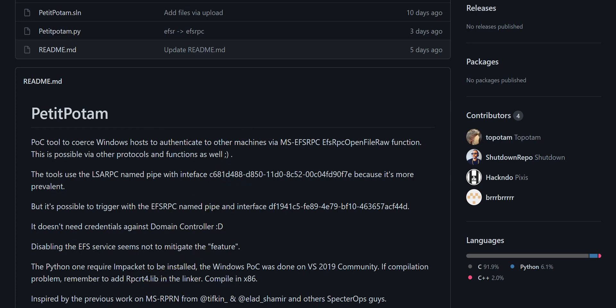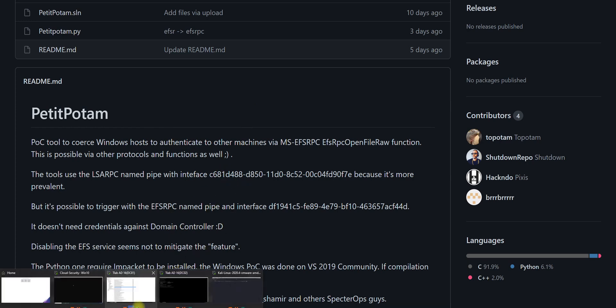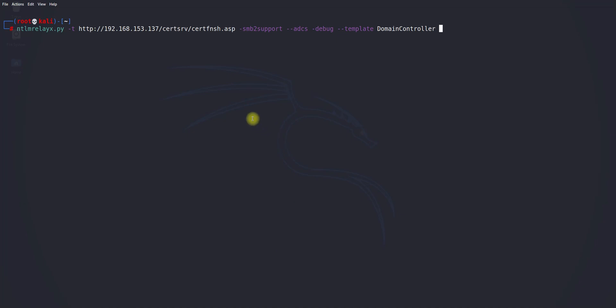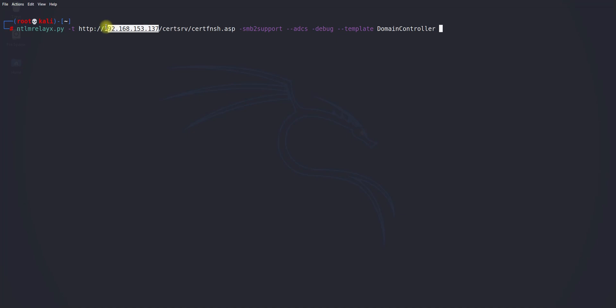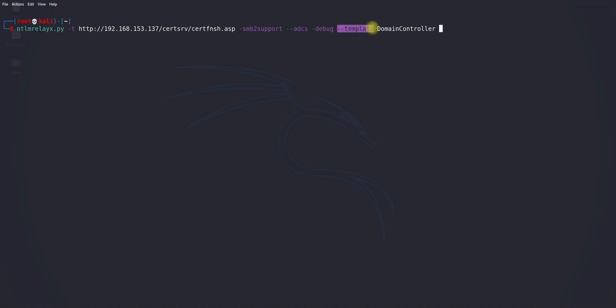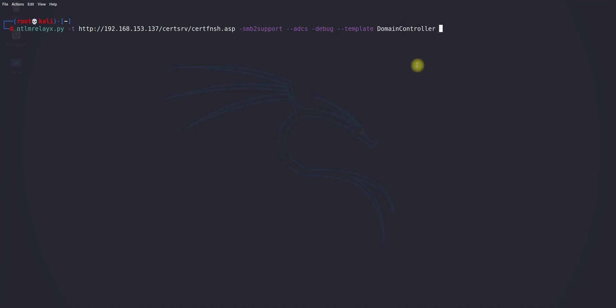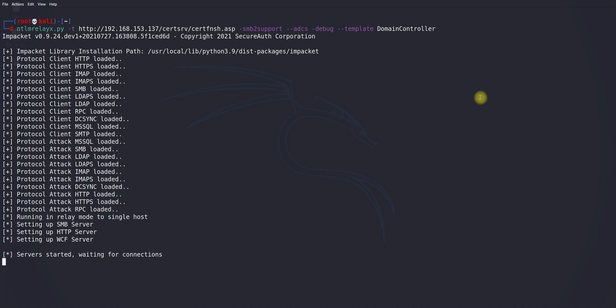Let's jump into the Kali machine and understand the environment. Here is the ntlmrelayx command from Impacket. This command uses -t for target which is my primary Active Directory, and I'm specifying the SMB to support ADCS certificate services. I'm also specifying the template - remember the template is a key element. If you don't configure it with certain parameters without template it will give you error. I will be focusing on a domain controller so I specified this domain controller template.